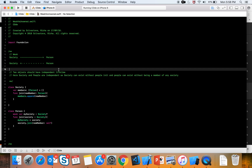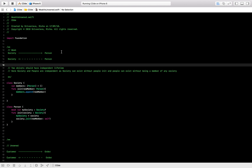Weak and unowned are both attributes that iOS gives us for any type of properties or variables we are creating. With weak, our ARC cycle does not increase the reference count and it will be easily deallocated. Same goes for unowned — it also does not increase the retain count and will be deallocated easily. So unlike strong, it won't stay in memory for long.